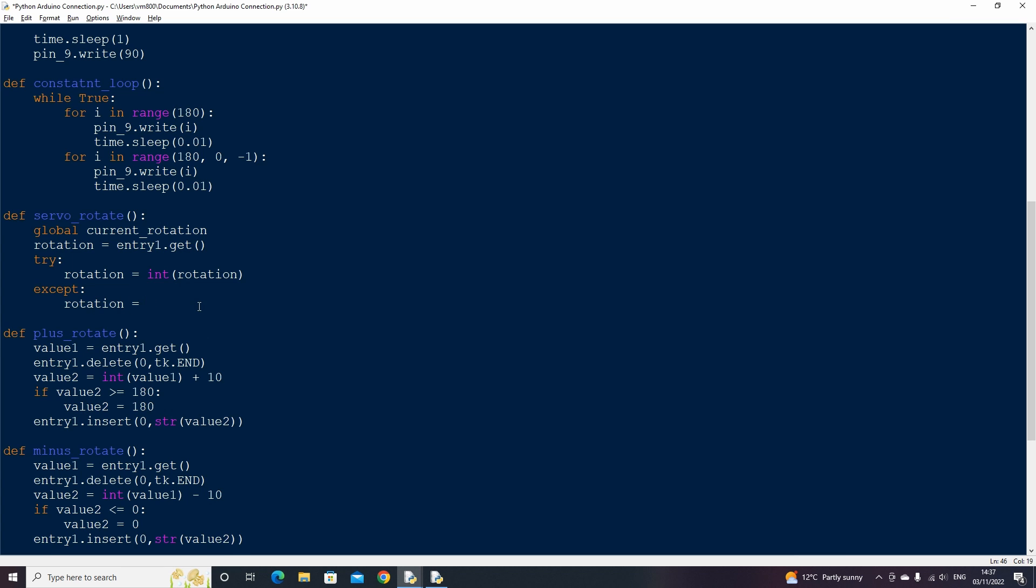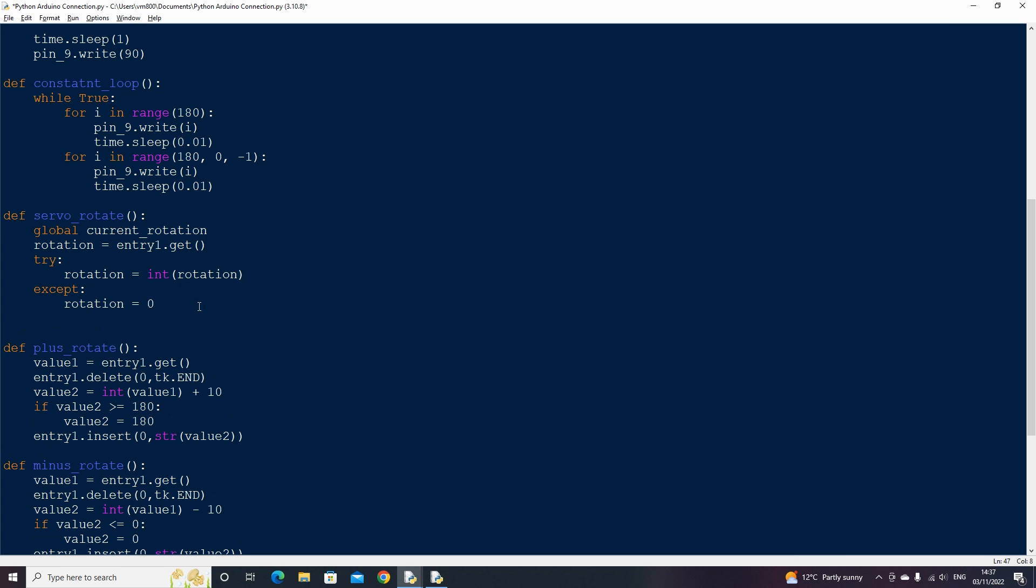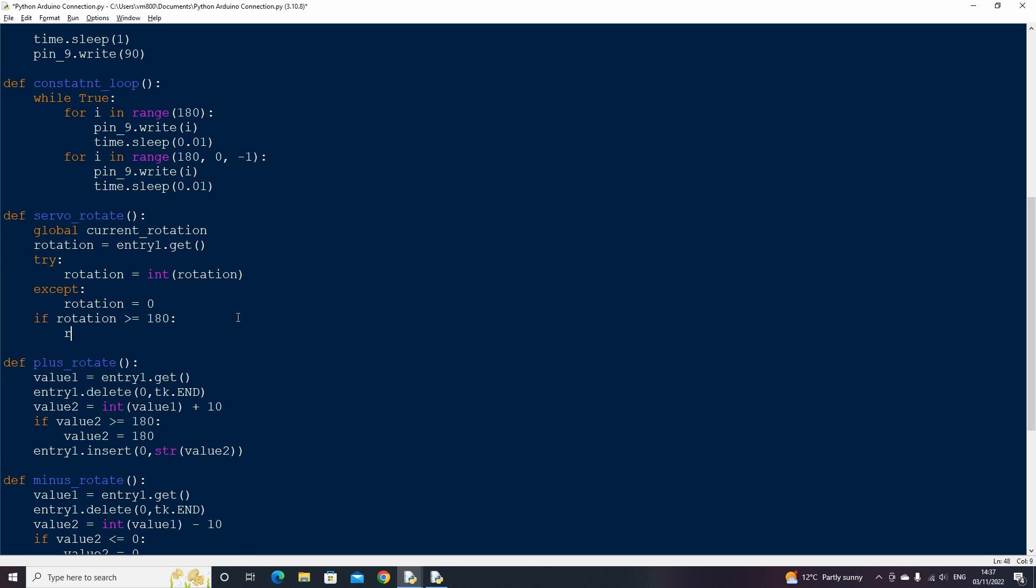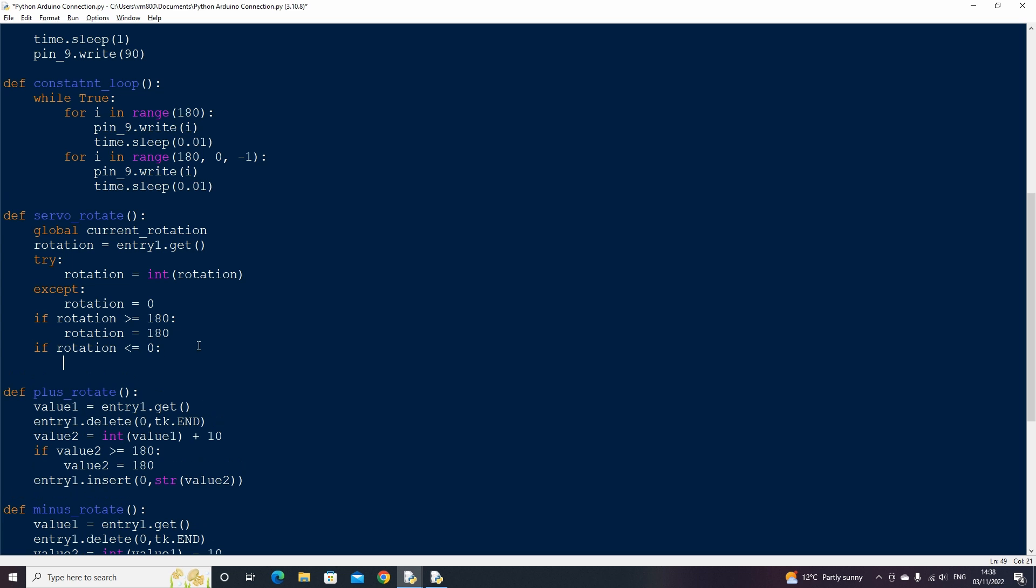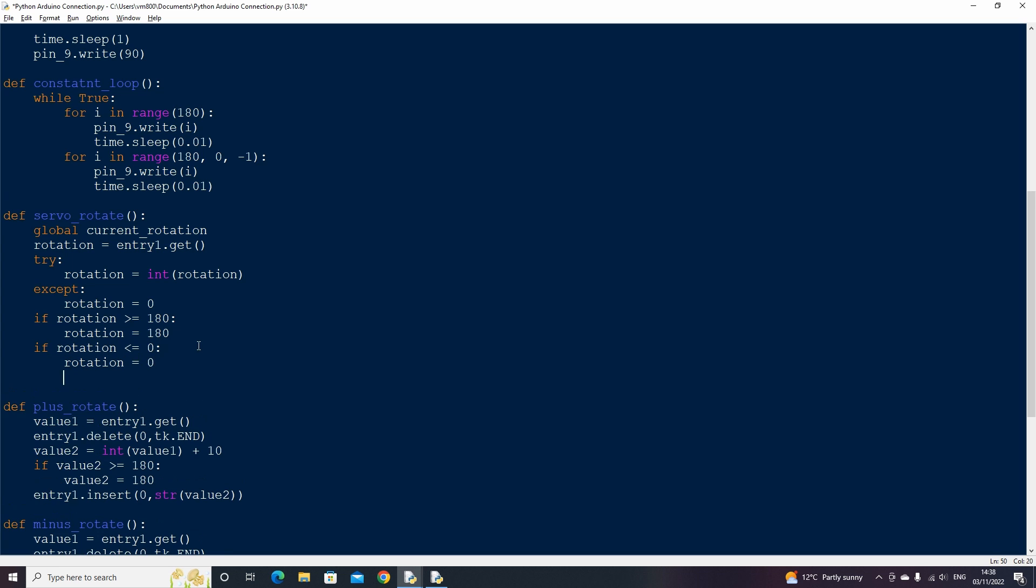Now like we did in our other functions, we can create an if statement that checks if the current value is over 180, if it is then set it to 180, we can do the same to check if the value is under zero.